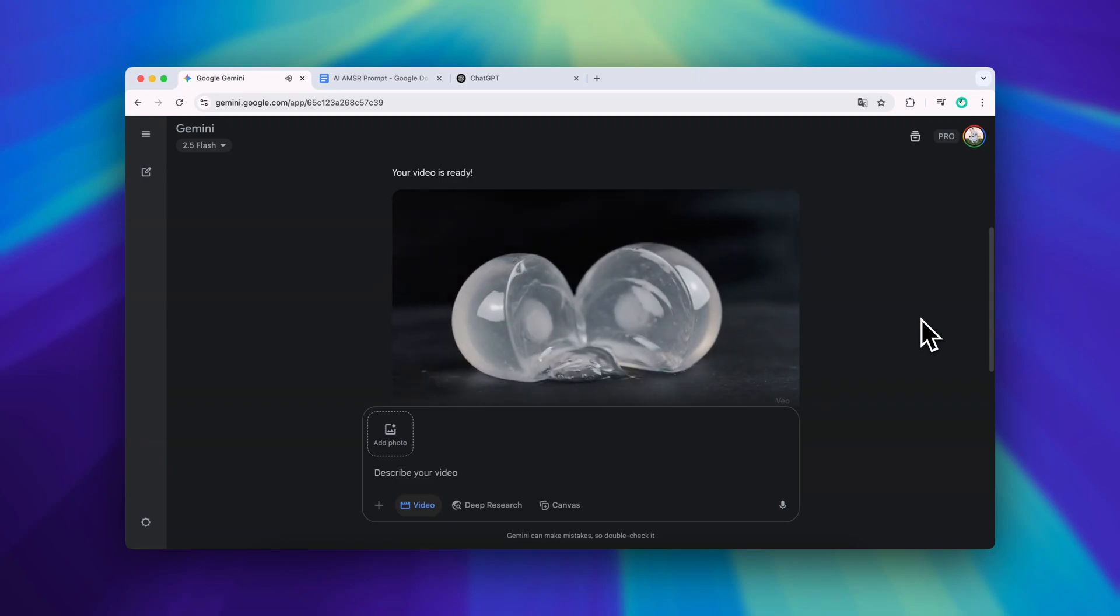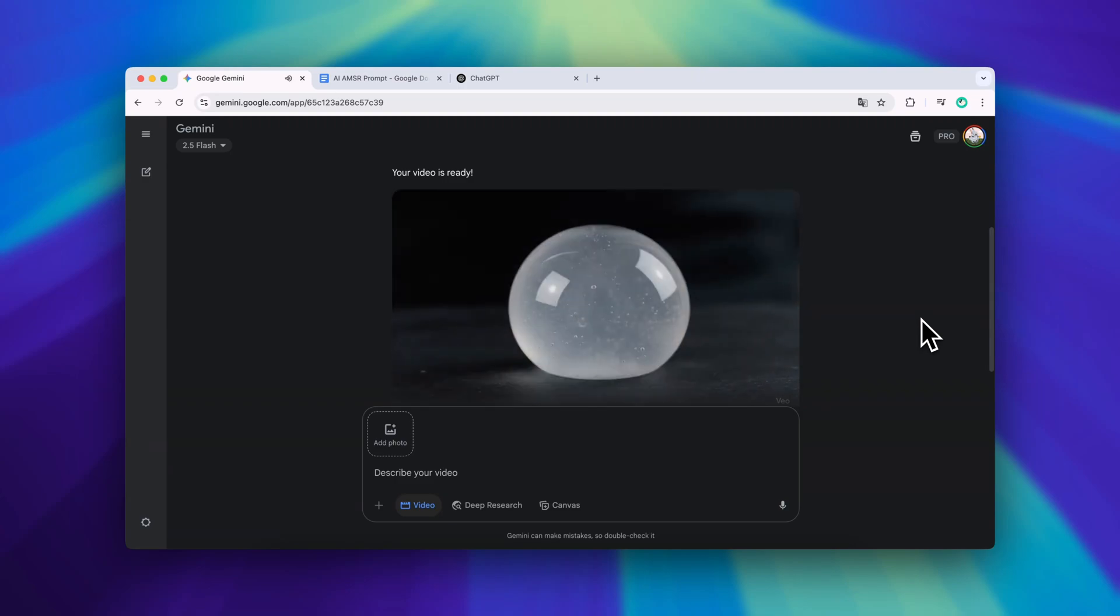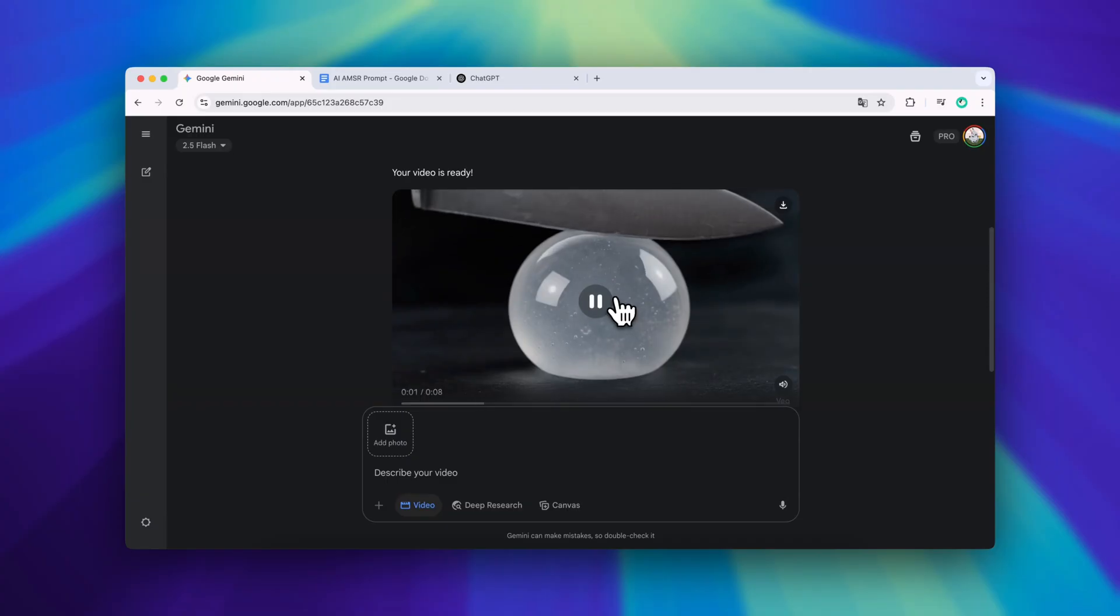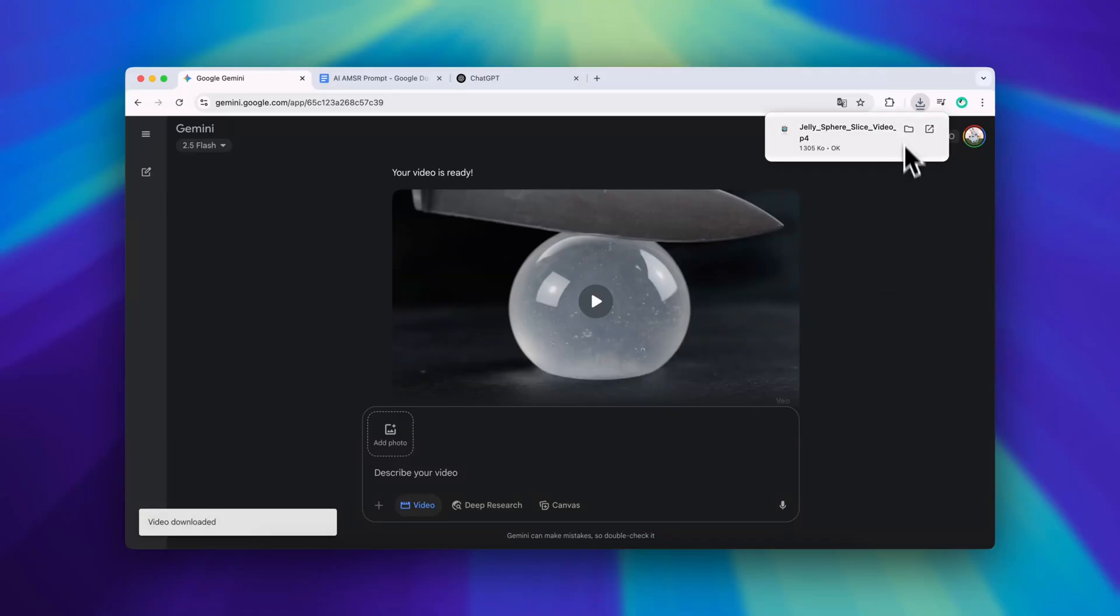This one came out pretty well. The texture looks great, the lighting is cinematic and the cutting sound is clean. Now that we've got one working version let's take it up a notch. I'll show you how to create three different vertical videos at once.